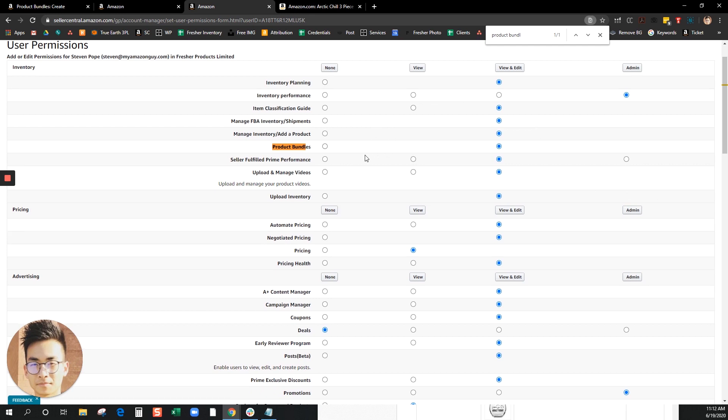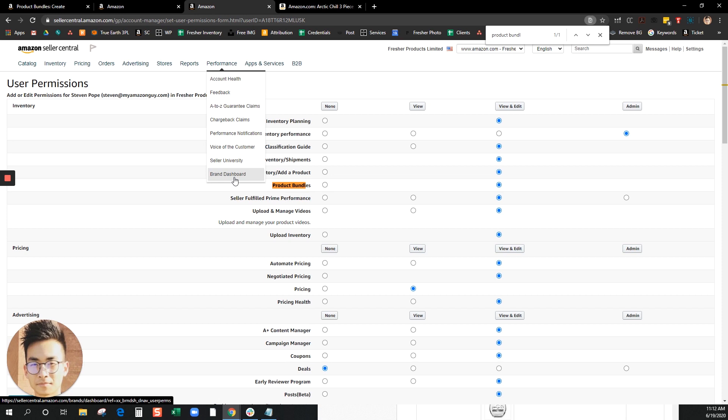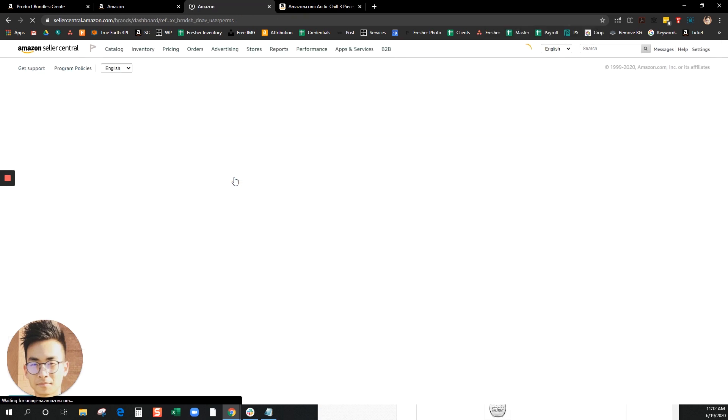To actually get to the page, it's under the performance tab. Go ahead and click on brand dashboard.